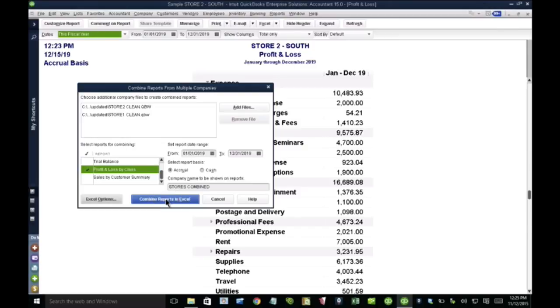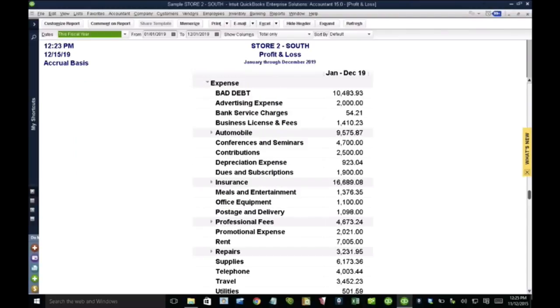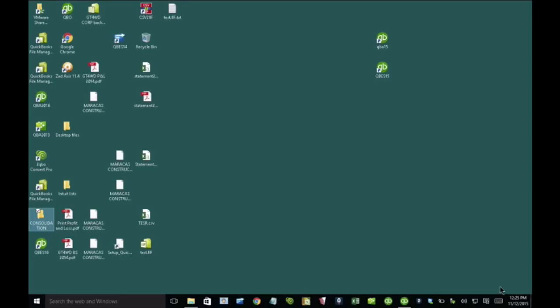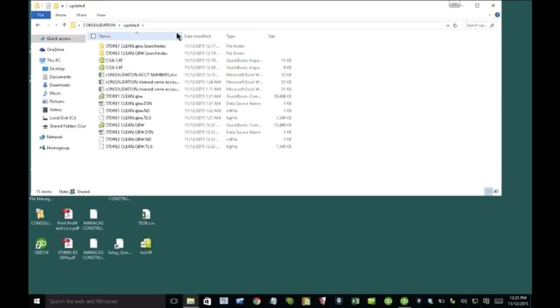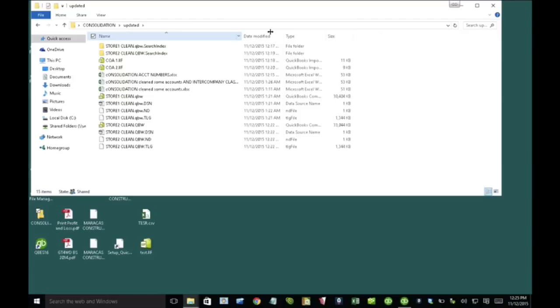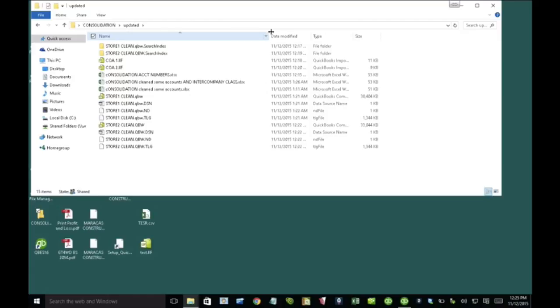And then it goes through the process. So I'm not going to hit okay now because it sometimes takes five minutes and that would be a lot of wasted time watching me wait for the report to be created. So I created the report beforehand. I'm going to go ahead and open that report to show you exactly what that's going to look like after it's been combined.